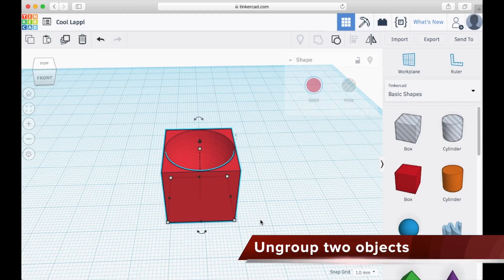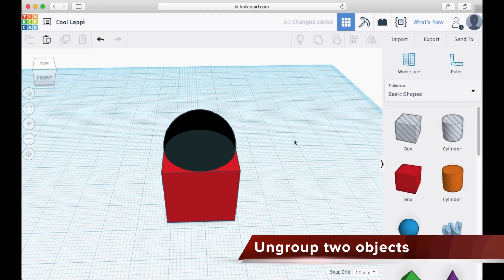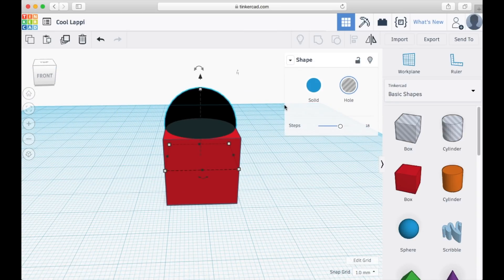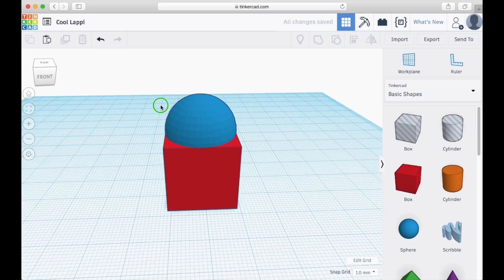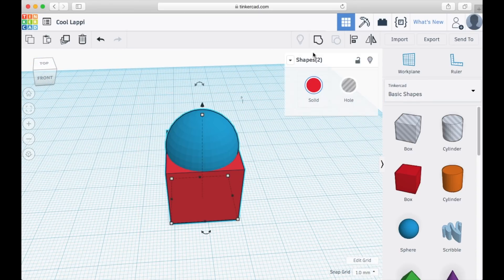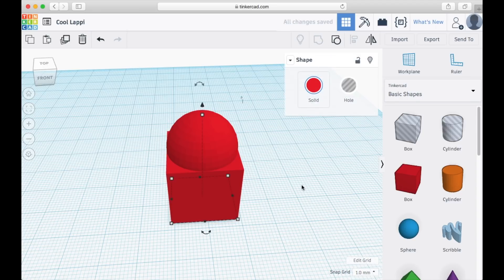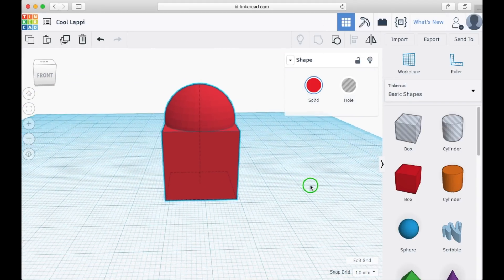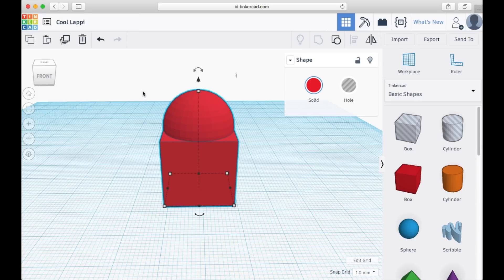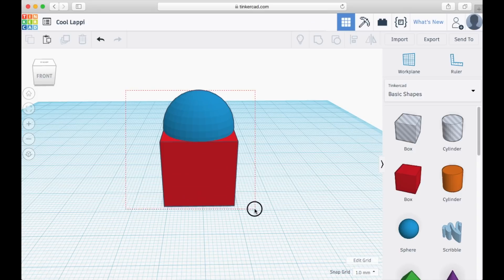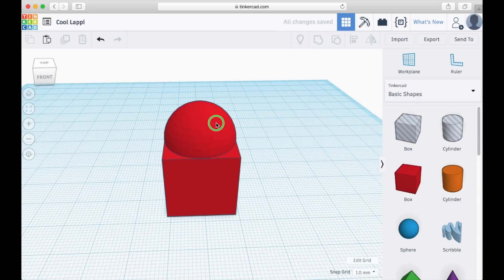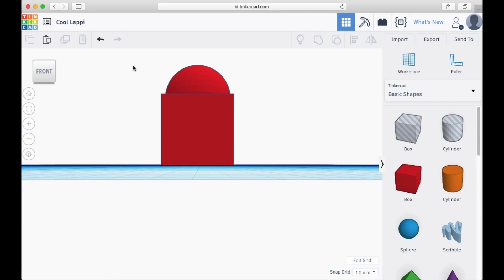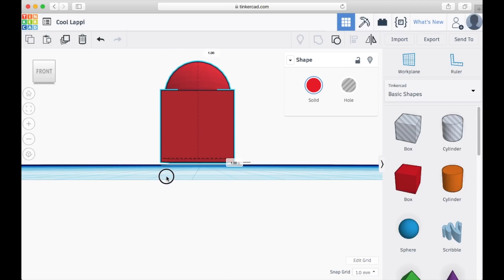You may ungroup the object like this by pressing the ungroup button. The color of all the objects is not important; it just shows you whether the two objects are merged together or not. After you merge an object, you may adjust the position of the two objects together.